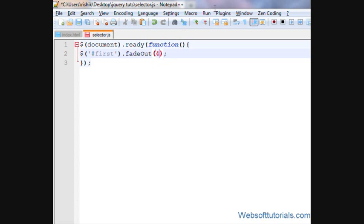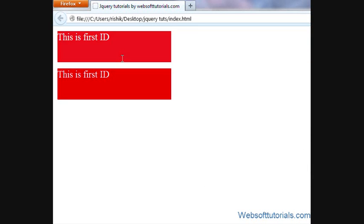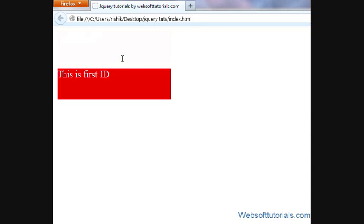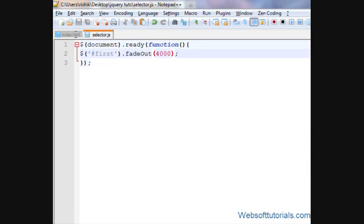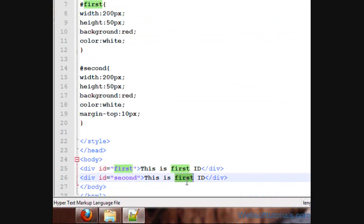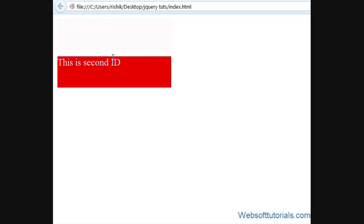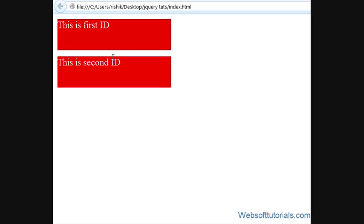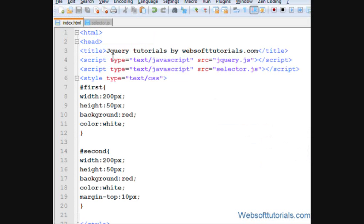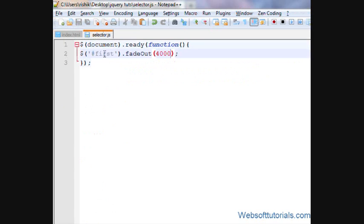Now I'll adjust its timing to four seconds. And I'll write 'this is second id'. Now if I refresh, I'll see if this effect is working properly. Now if I want to apply this effect on second id,